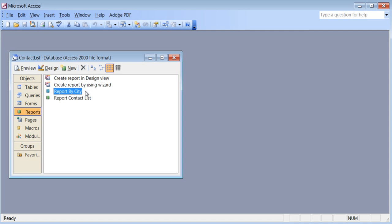Every time you double-click on this report, it's going to ask you that question — which city? So this way you don't have to do anything. The query will run on the table and it will give you the report for all of that.